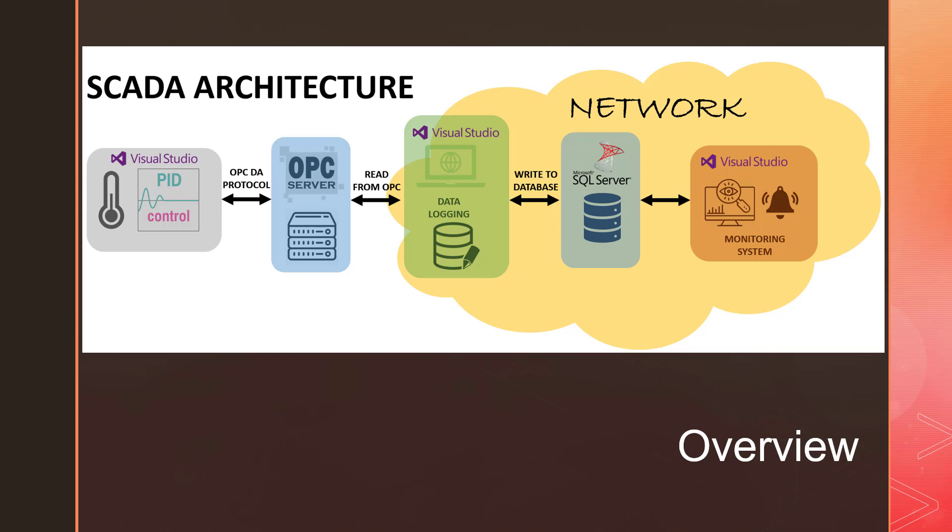To demonstrate the SCADA, we need a process, so for that we implemented an air heater model. We have made a simulation in Visual Studio for that.